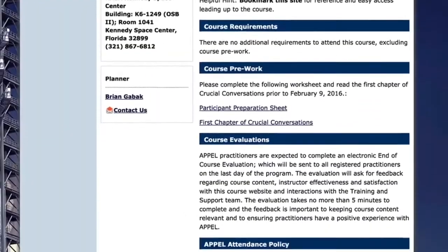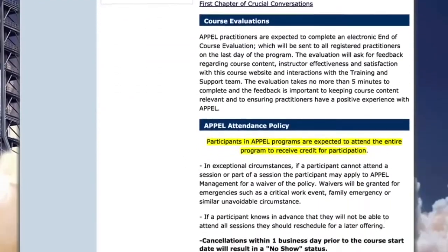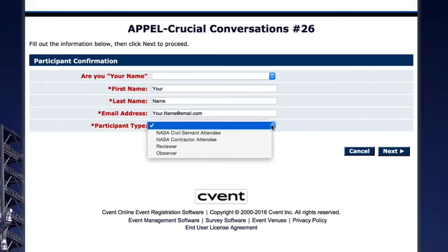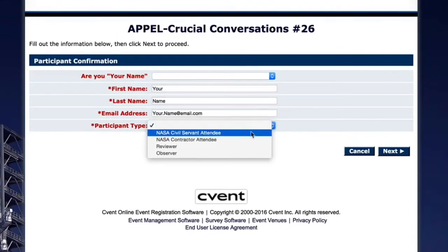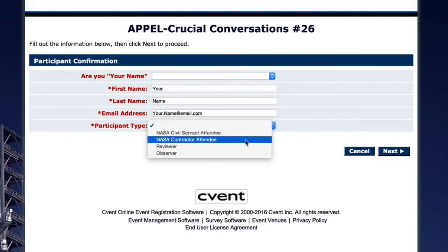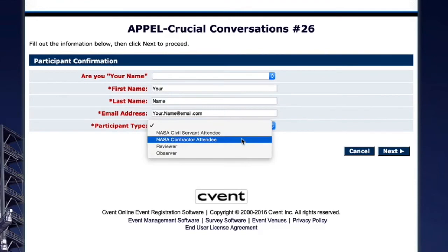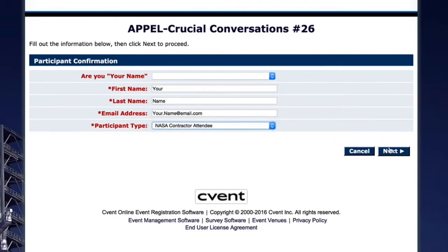The course information email from Apple provides a link for you to visit the course website and confirm your attendance. When confirming your attendance, please provide all of the information requested on the screen. Some of the information will already be filled out, but be sure to complete any blank sections. Select your participant type: NASA civil servant attendee or NASA contractor attendee.